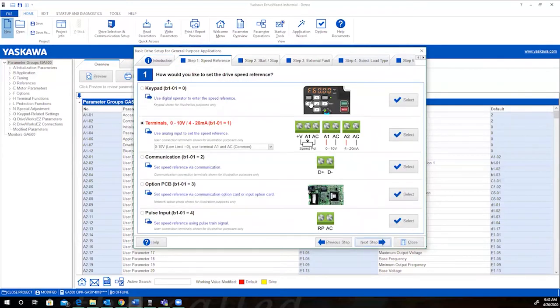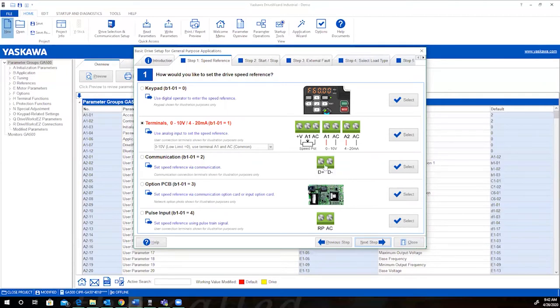From here, you have different selections. You have the keypad, terminals, communications, the option PCB, and pulse input. So you'll need to make the proper selection based off of your configuration. We'll just go with communication.